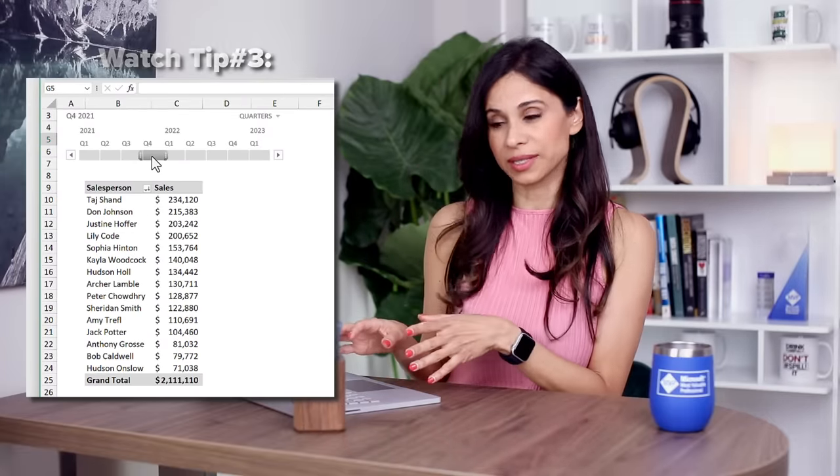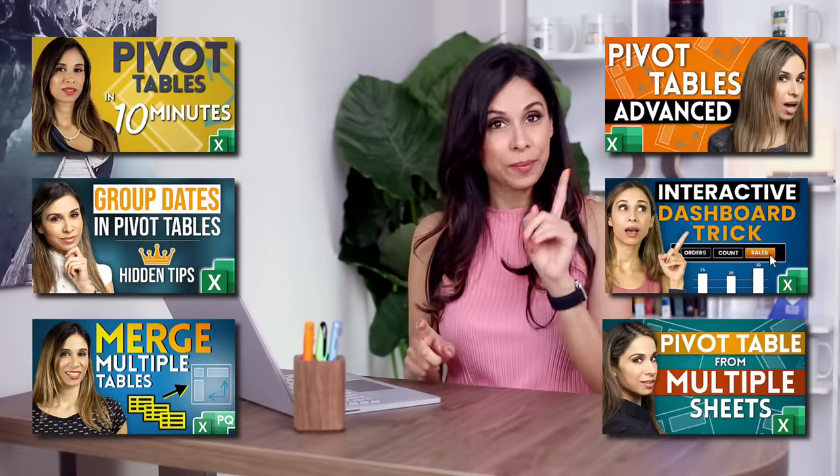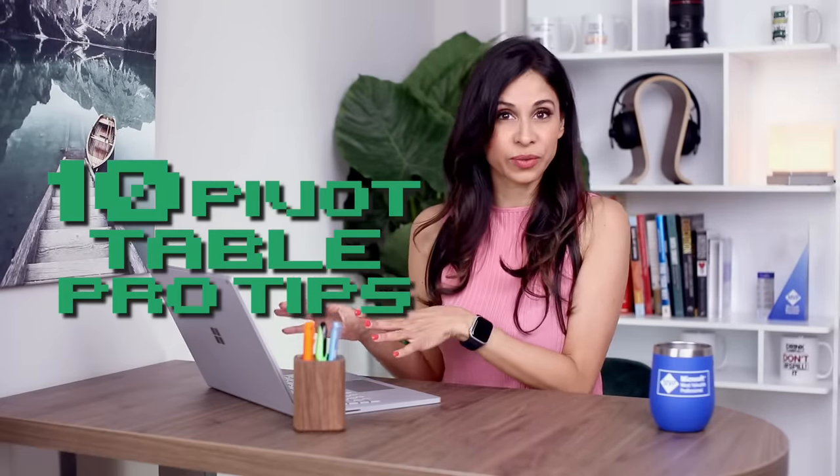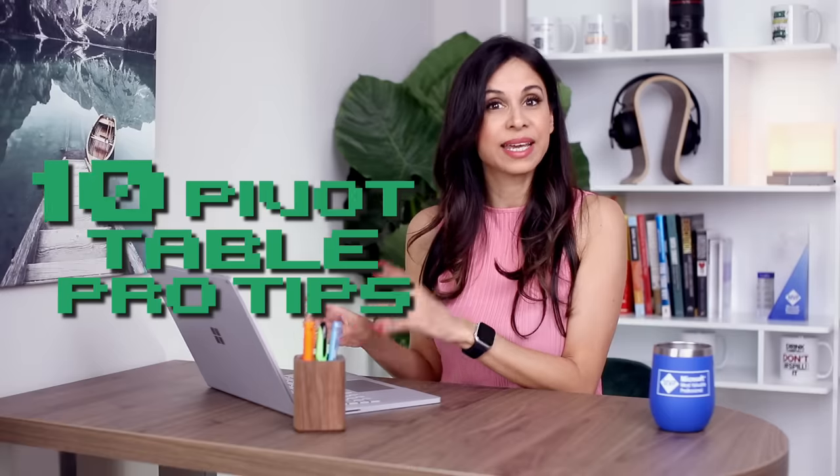One of the most used features in Excel are pivot tables. They save us time and effort because they do the calculations for us and I have many videos on the channel about them. But if you want to save even more time make sure you're going to check out these 10 pivot table pro tips that I'm going to share with you in a second. What I'd like you to do is tell me which tip is your favorite. Mine is number four. Let's go.